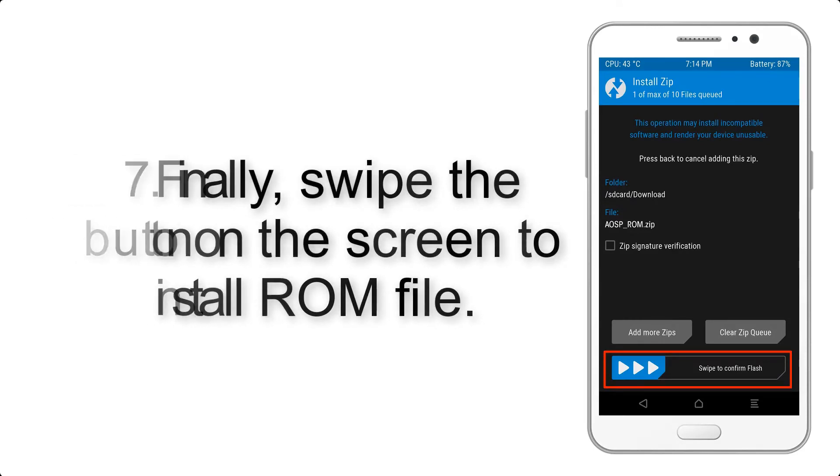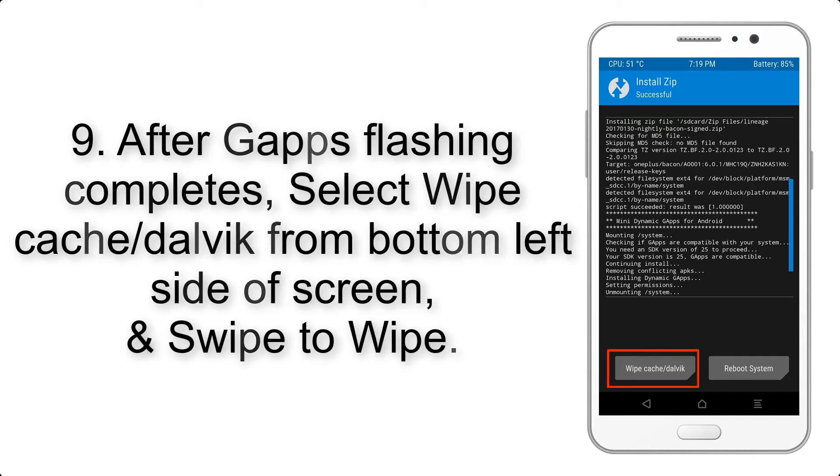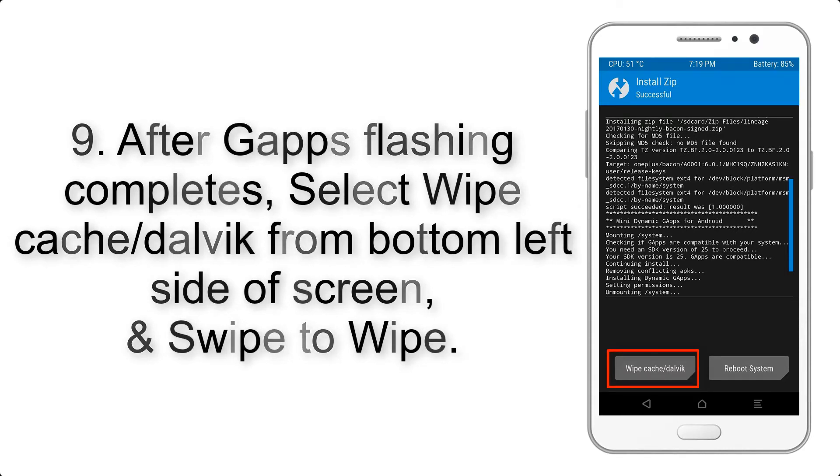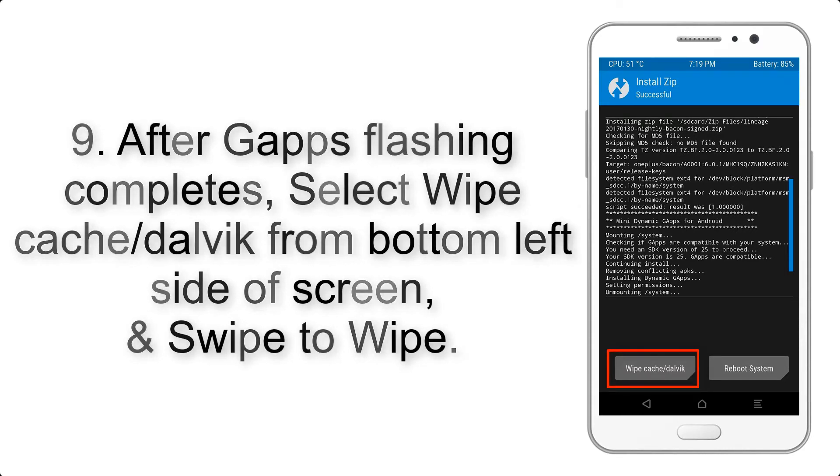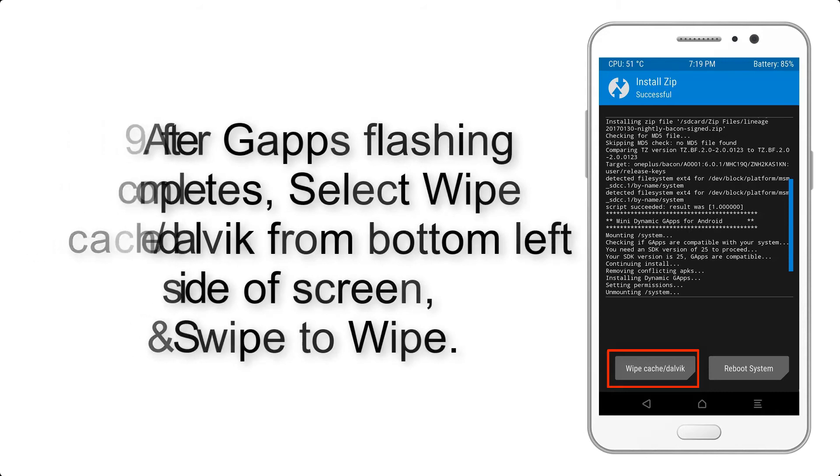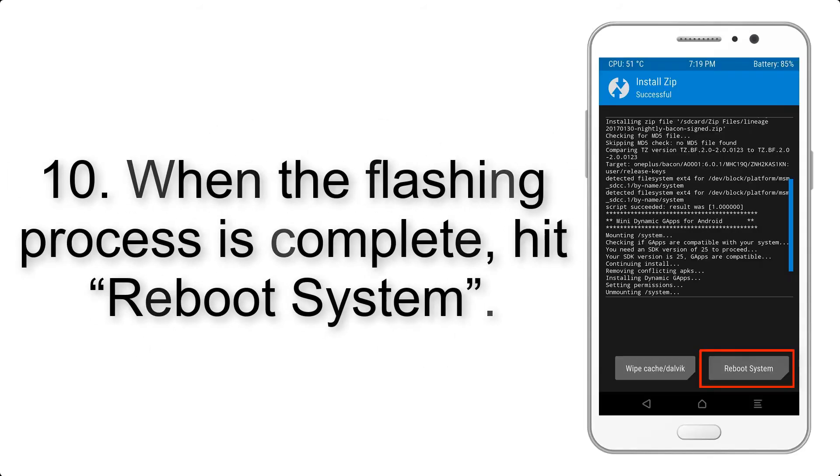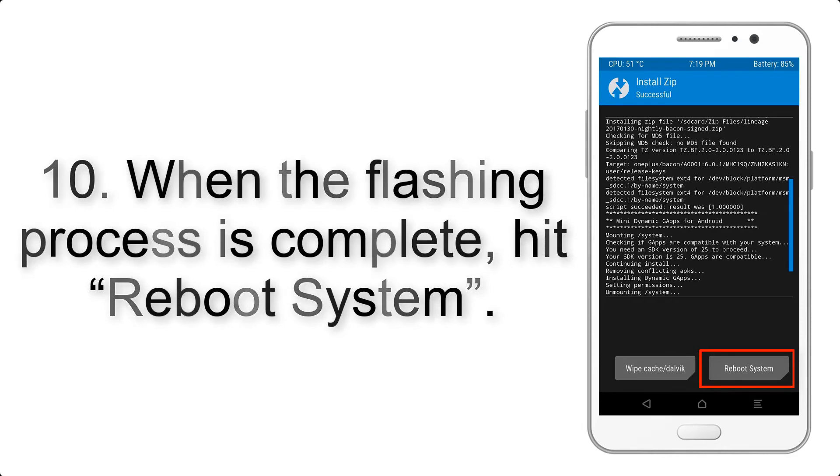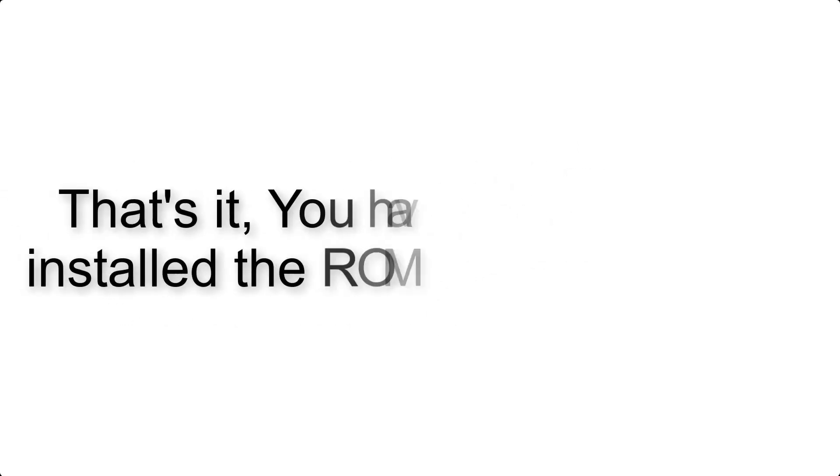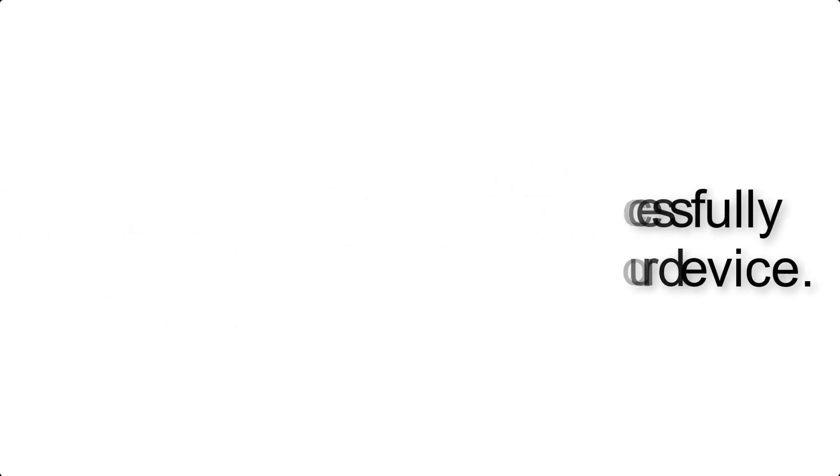Step 7: Finally, swipe the button on the screen to install the ROM file. Step 9: After gapps flashing completes, select Wipe Cache and Dalvik from the bottom left side of screen and swipe to wipe. Step 10: When the flashing process is complete, hit Reboot System. That's it, you have successfully installed the ROM on your device.